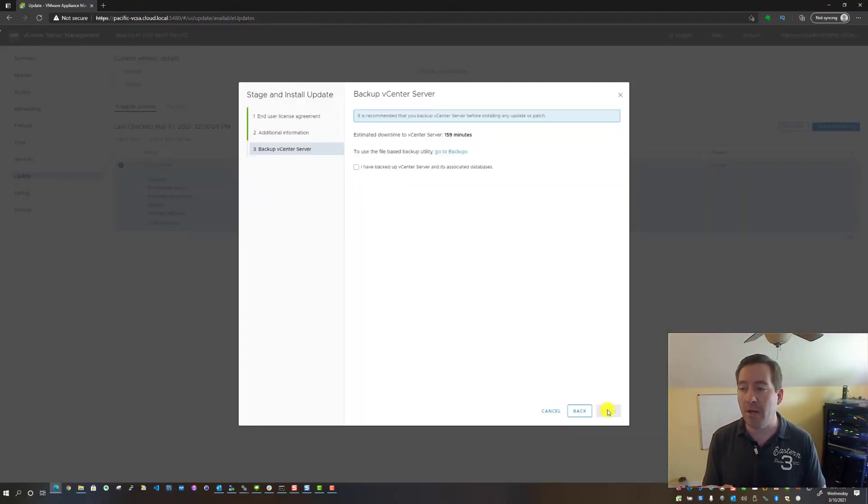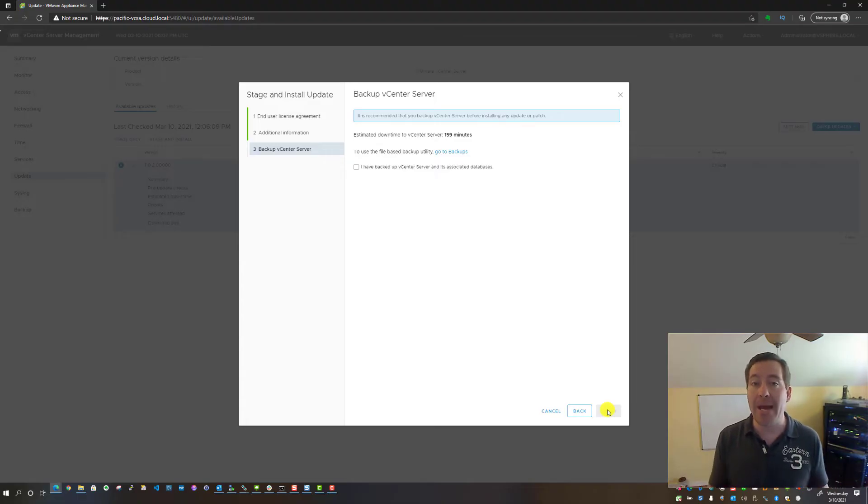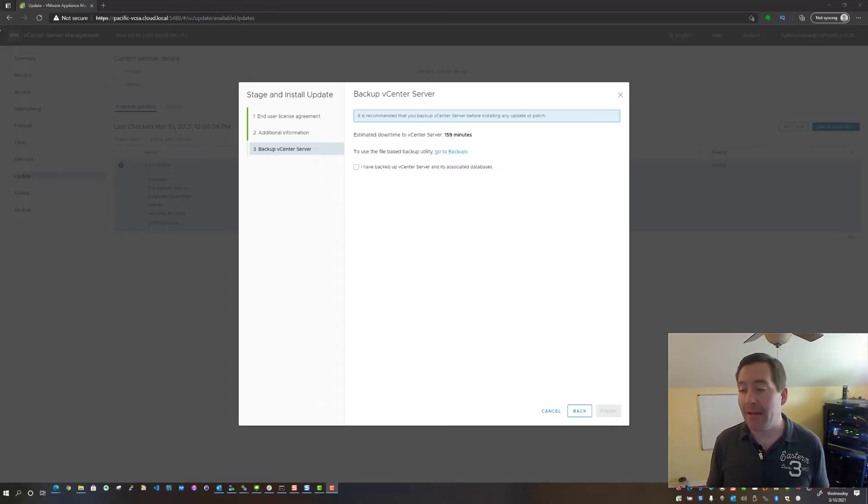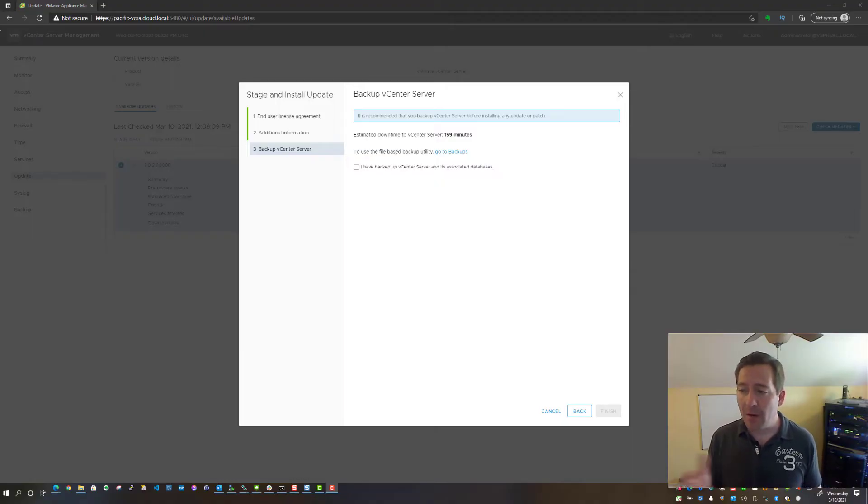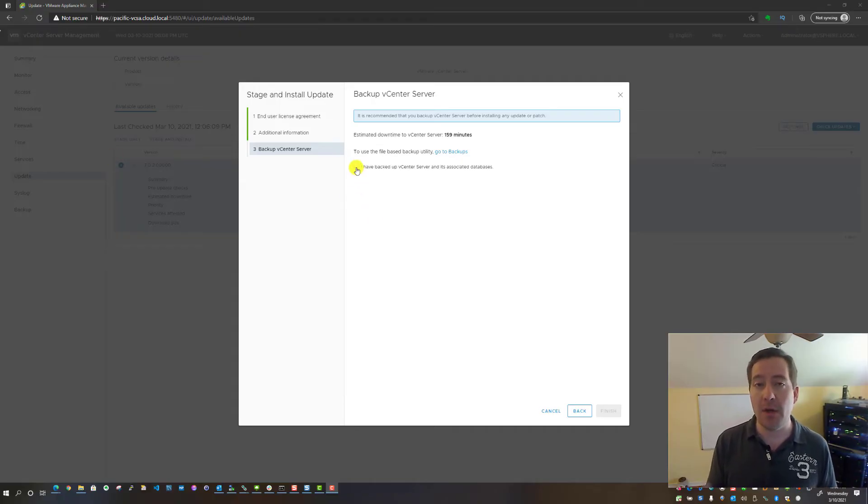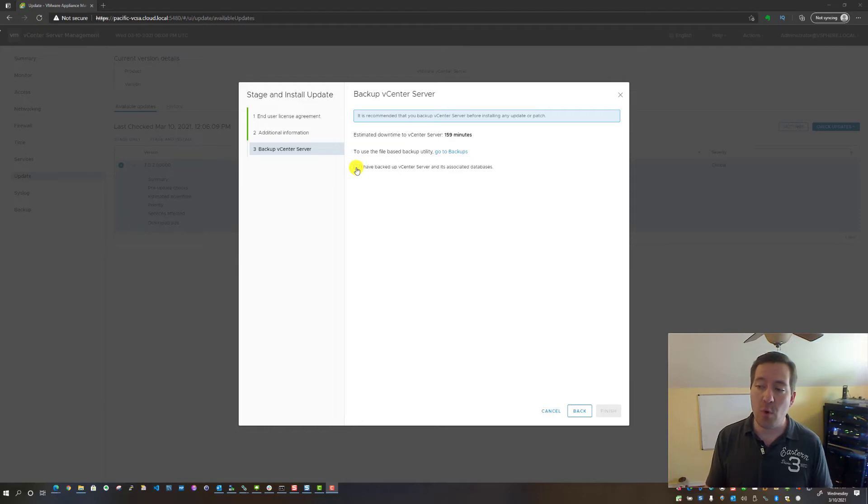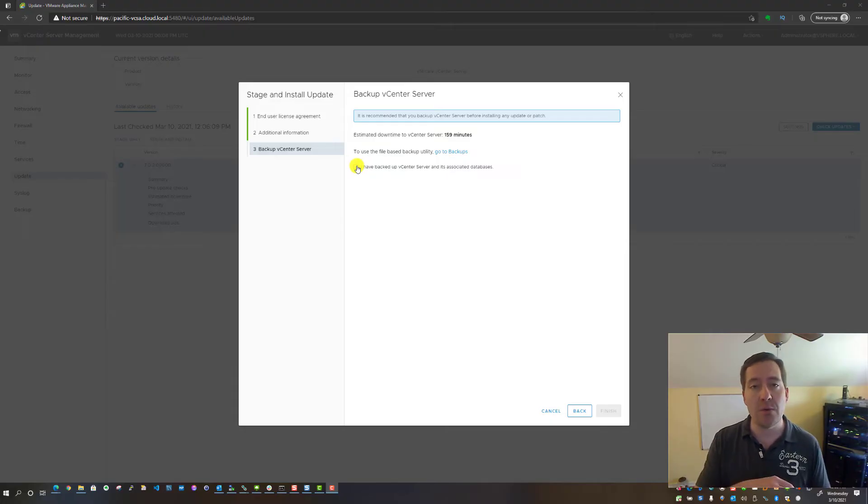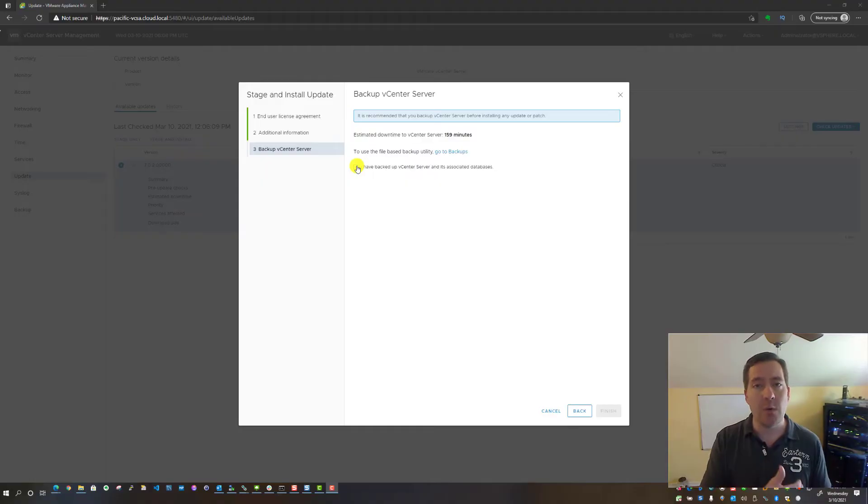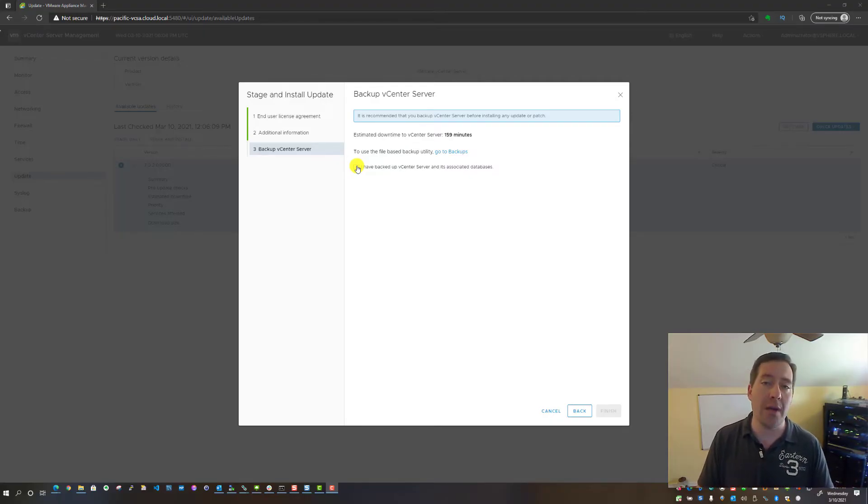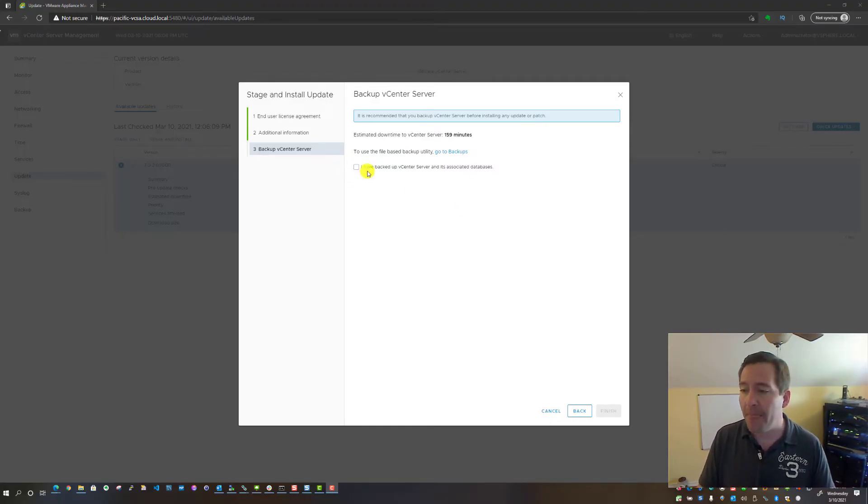At that point, we'll actually be asked: have we backed up vCenter? And if we have backed up vCenter, which I'm going to say that we have—normally what I would do is take a snapshot from the host level before I proceed with the update for the VCSA appliance. You can do that by logging into your host UI and taking a quick snapshot of the VCSA appliance. That's one of the quickest and easiest rollbacks if you have something happen with the update.